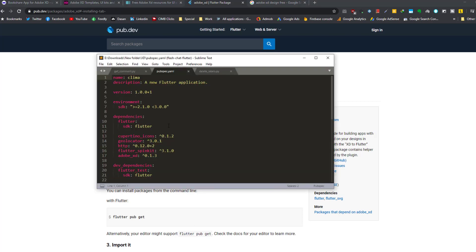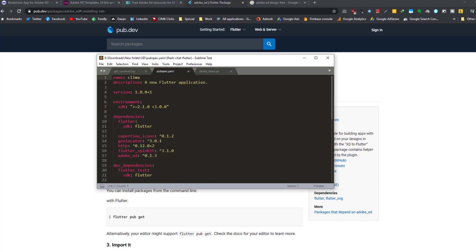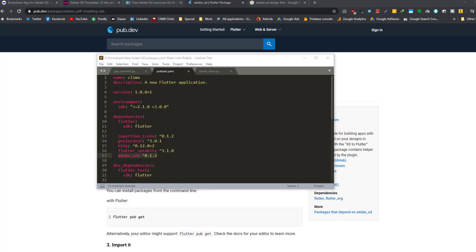If we search pub.dev for Adobe XD, and inside the installing, you have the dependencies. You can copy this and paste it inside the pubspec.yaml under dependencies, under Cupertino icon. You can paste it here. This package actually provides helper functions to minimize the boilerplate in the generated XD code.